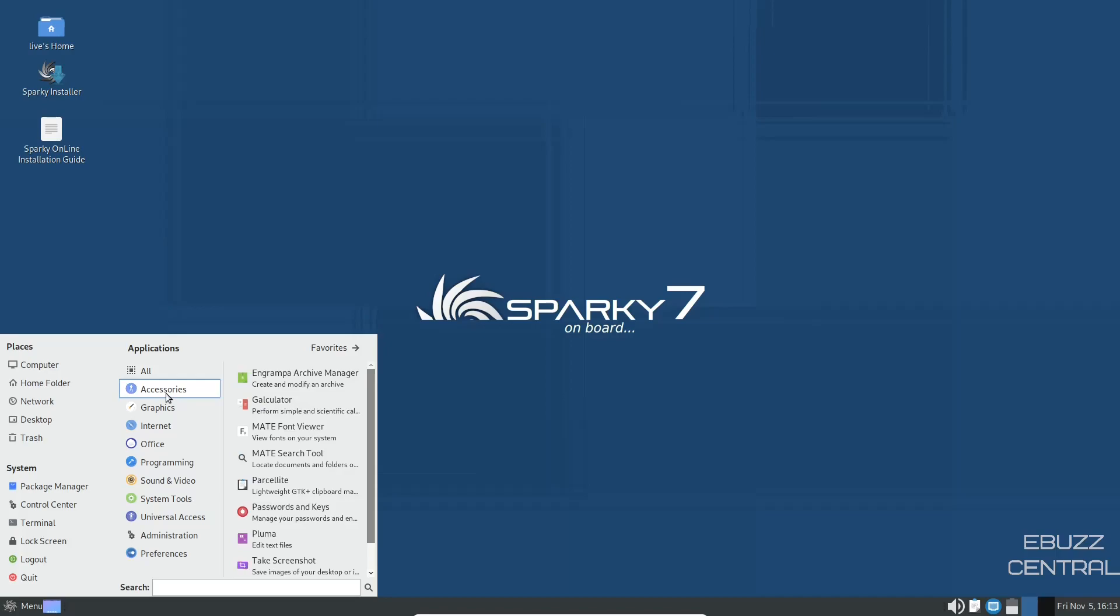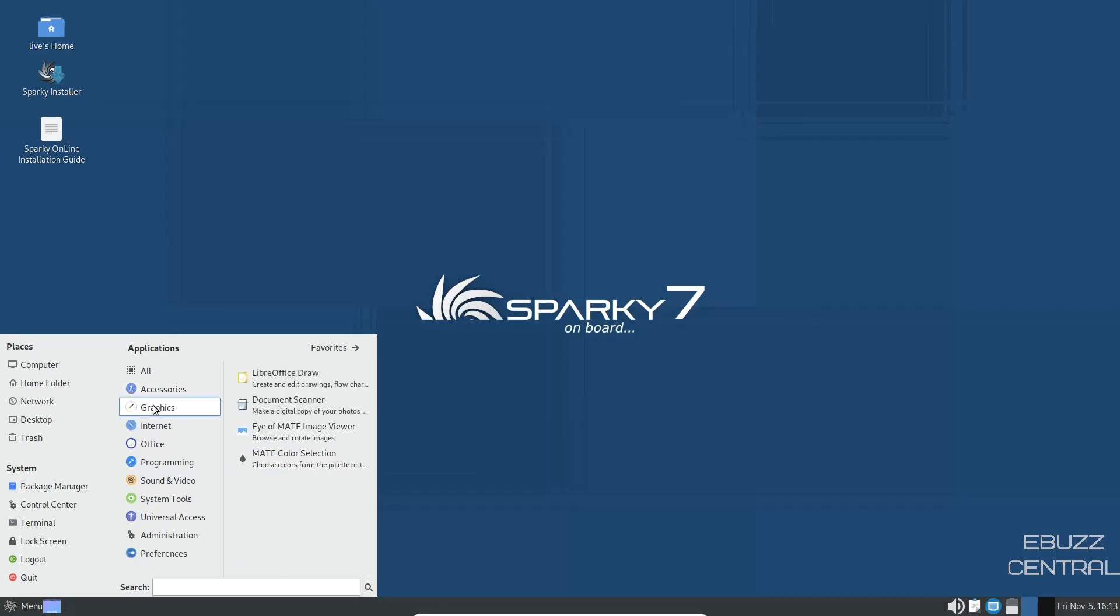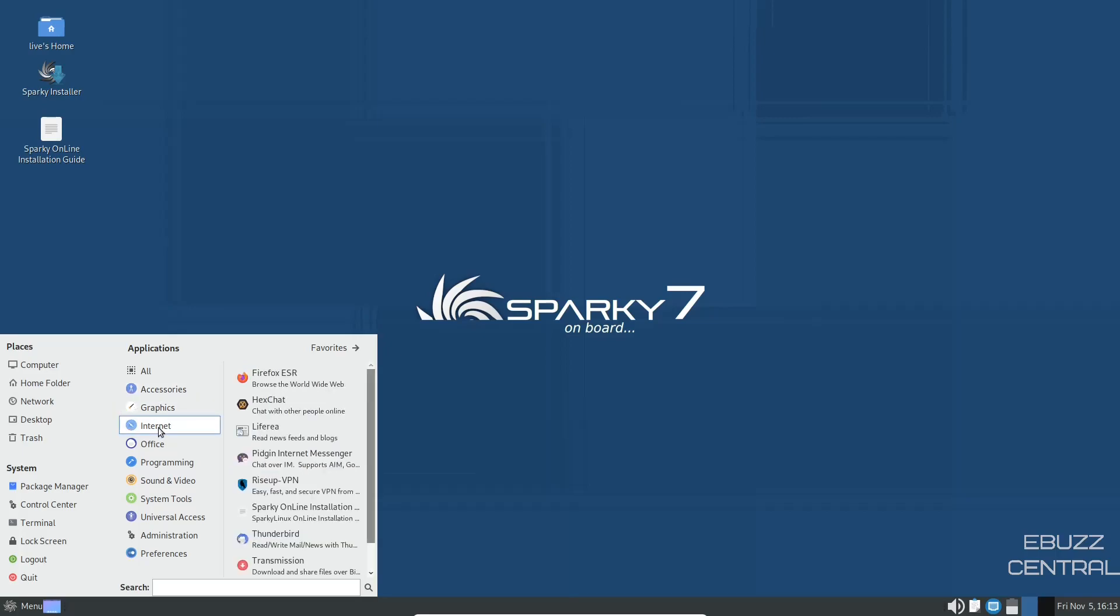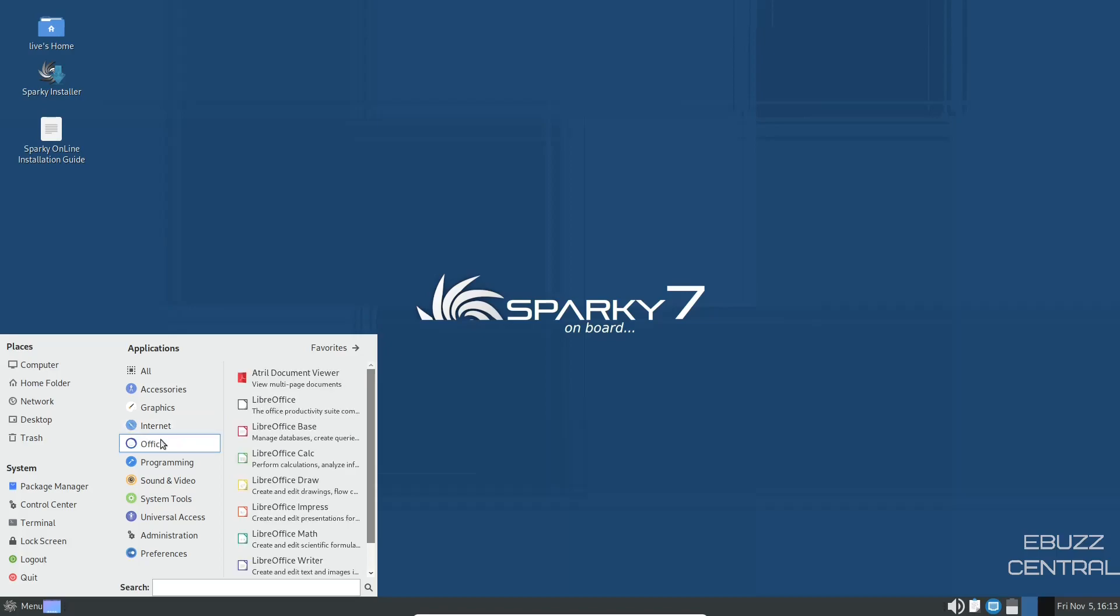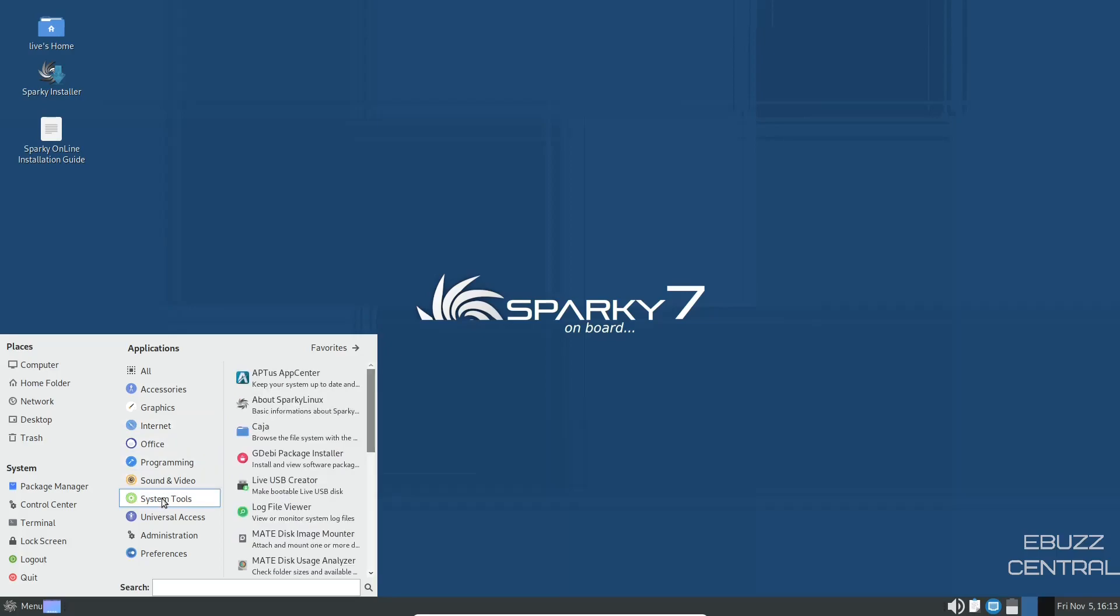Back down to the app menu. Let's go up here. You've got accessories. You've got calculator, passwords and keys, pluma, graphics. You've got LibreOffice draw, eye of mate, mate color selection, internet. You've got hex chat, pigeon, Sparky online installation, Thunderbird for your mail, transmission for torrents, LibreOffice suite, programming, sound and video, system settings.